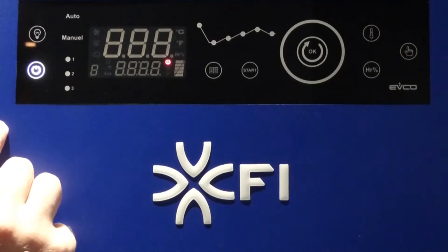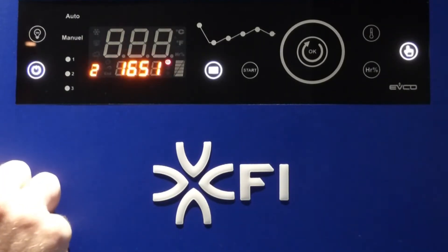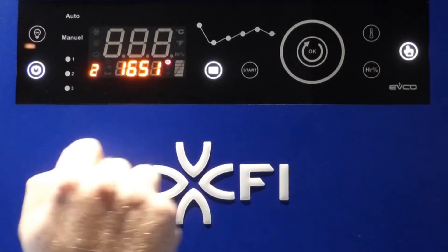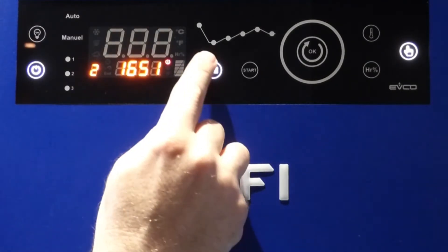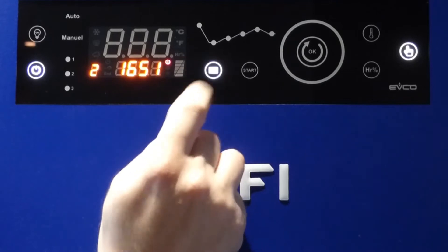So right now the machine is on standby mode. Switch on with the on button and we are going to use the automatic programs. Click on the icon of the book.